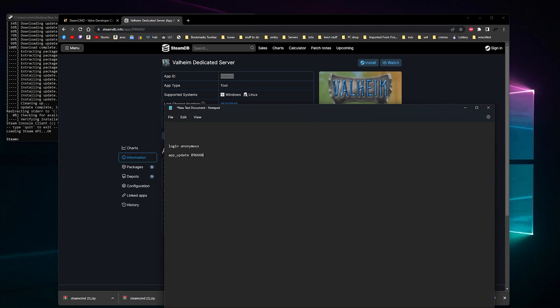Just Google the game dedicated server Steam ID and you'll find it.